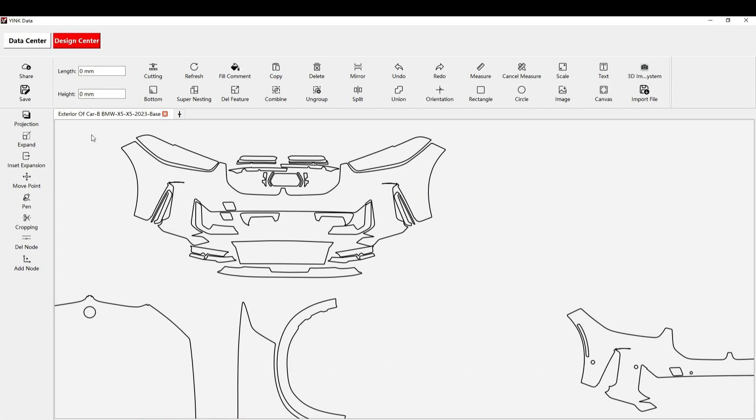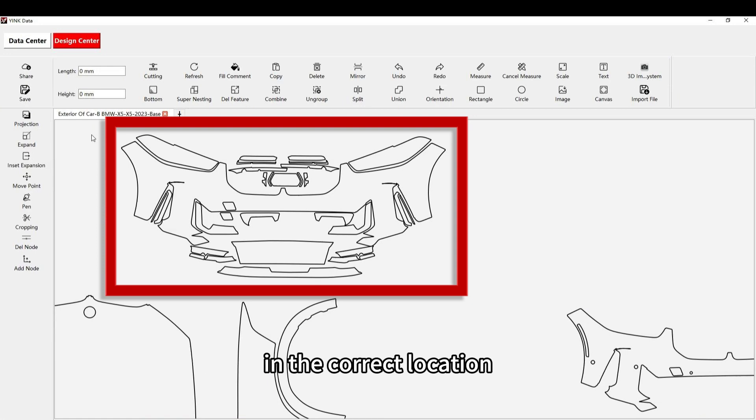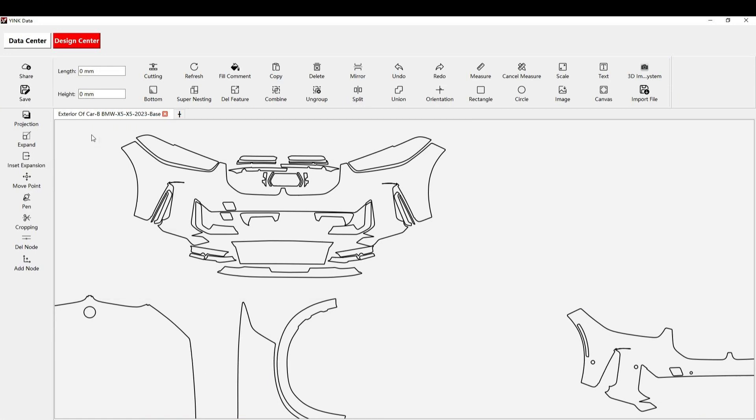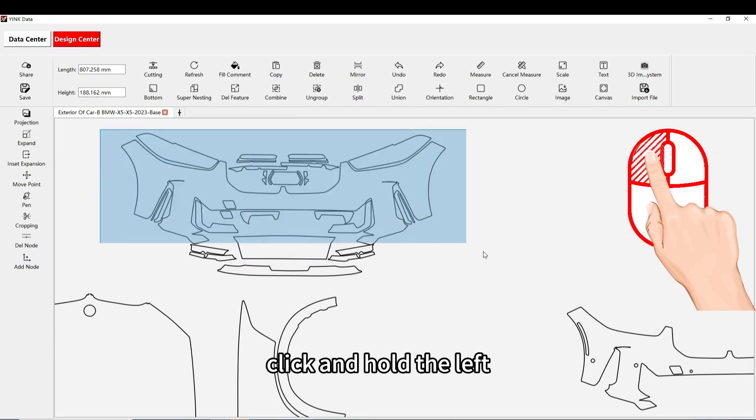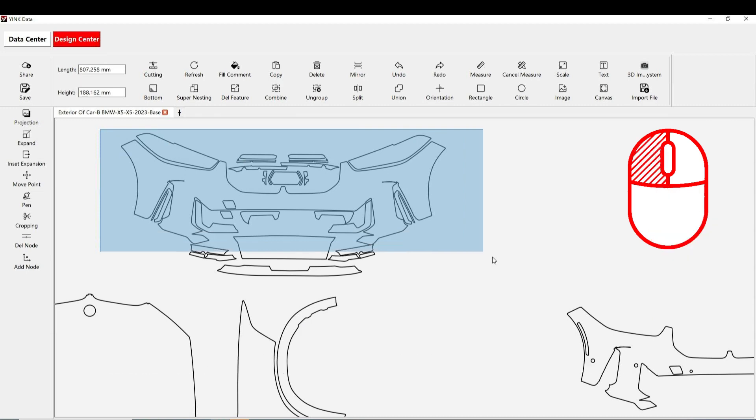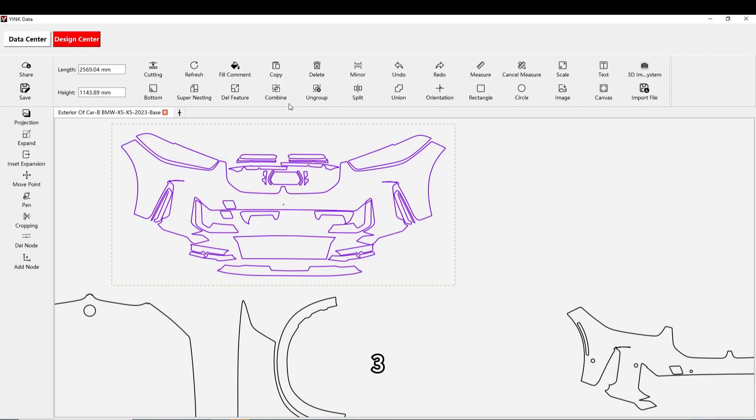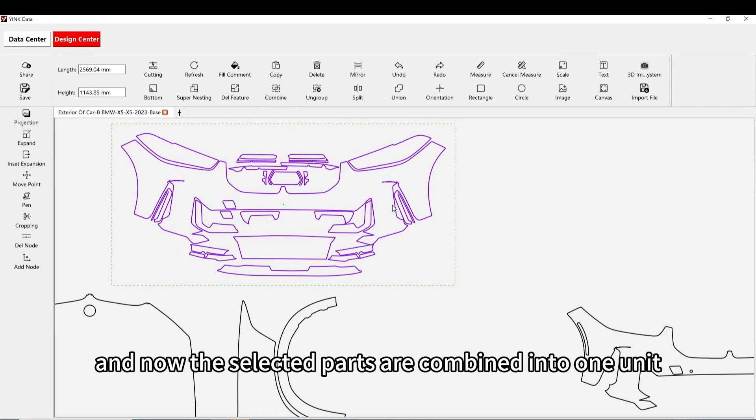First, position the parts that you want to combine in the correct location. Second, click and hold the left mouse button to select all the parts you want to group. Third, click the combine function and now the selected parts are combined into one unit.